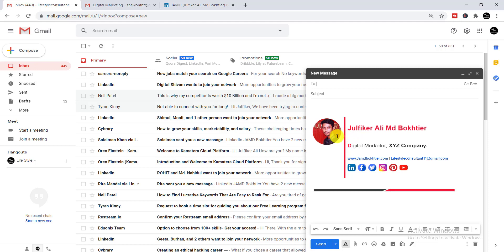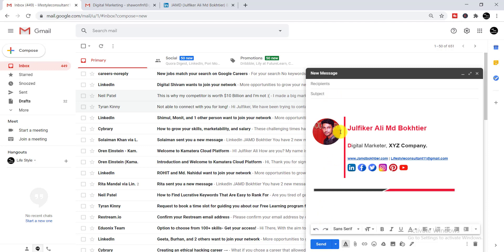When you click 'Compose', your Gmail signature will appear looking like this. Once you re-edit it with your own details, you'll see your own Gmail signature here. You can then write your recipient's email address, subject, and mail body, and after that simply click 'Send' — the mail will be sent with your Gmail signature.